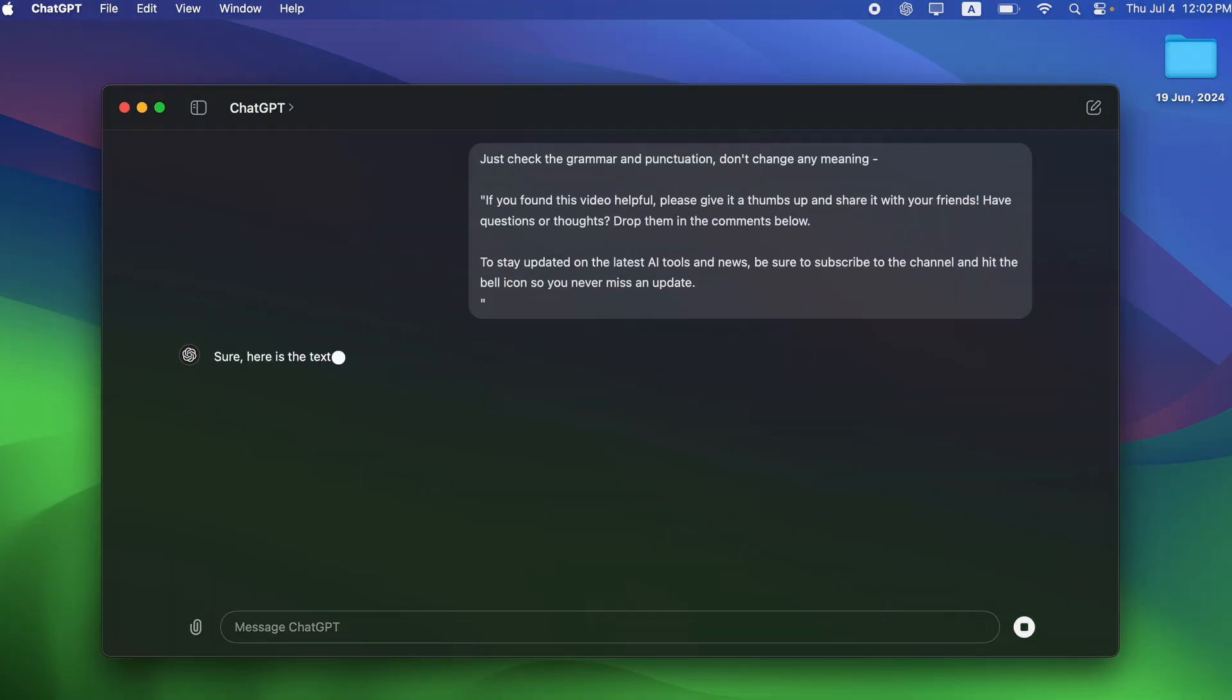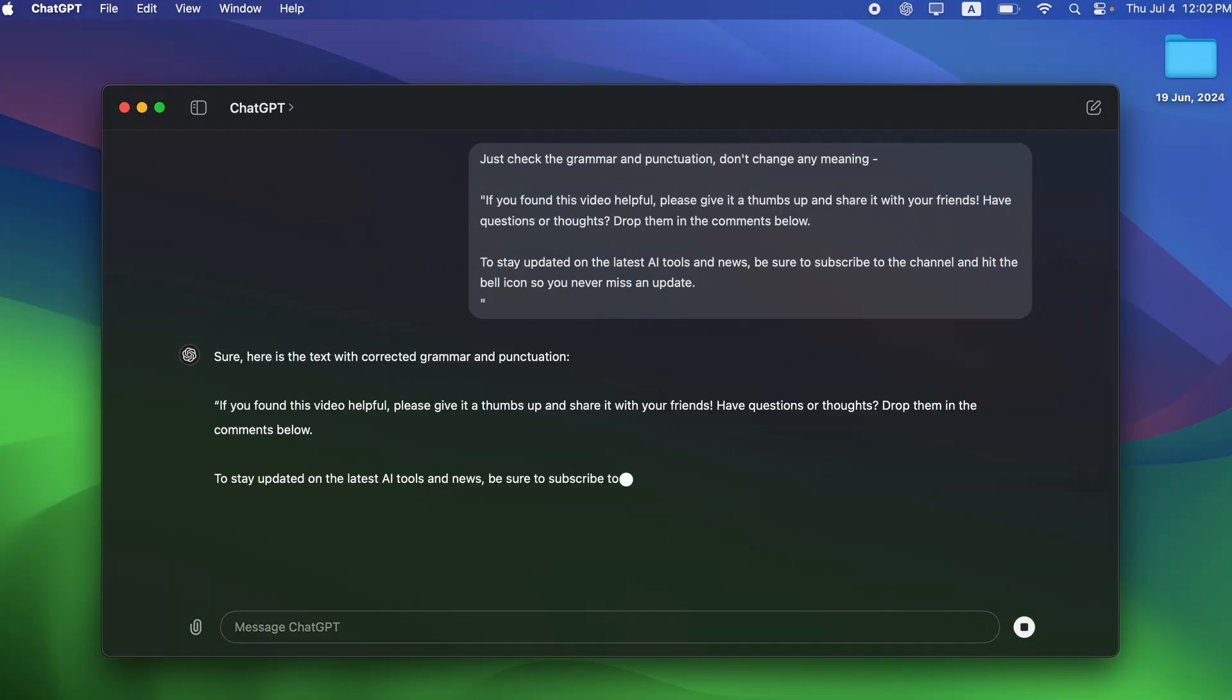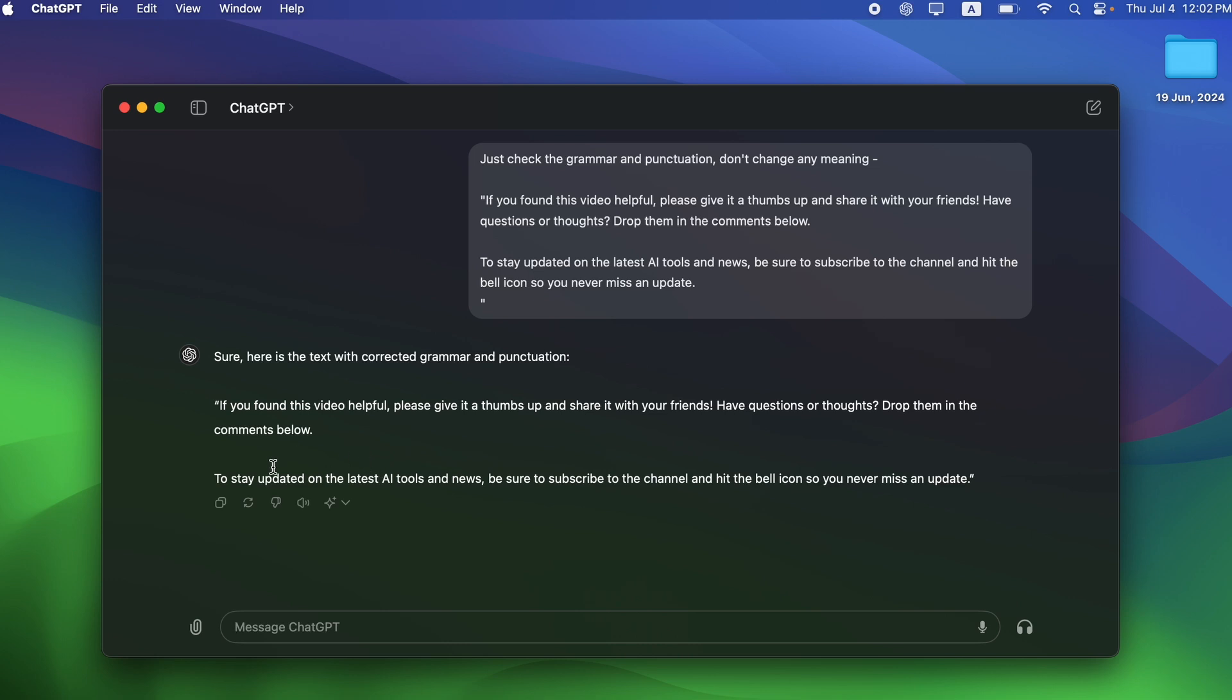Just open the ChatGPT app, then ask it to check the grammar of the text you want to convert into audio without changing any meaning. Once it finishes checking, press the speaker icon and ChatGPT will start reading the text aloud.